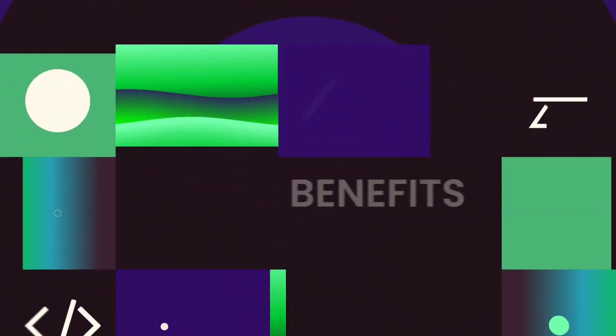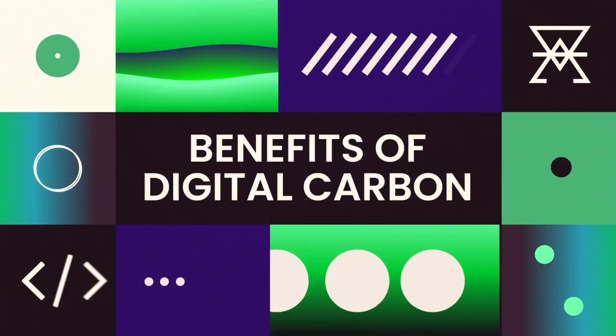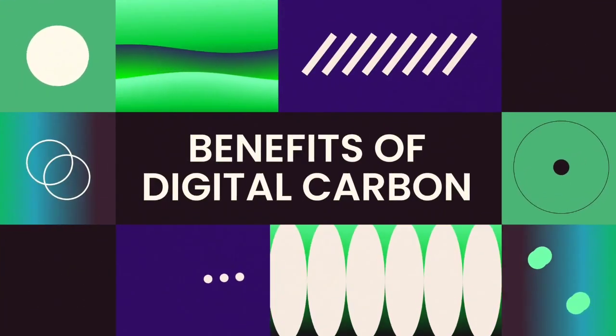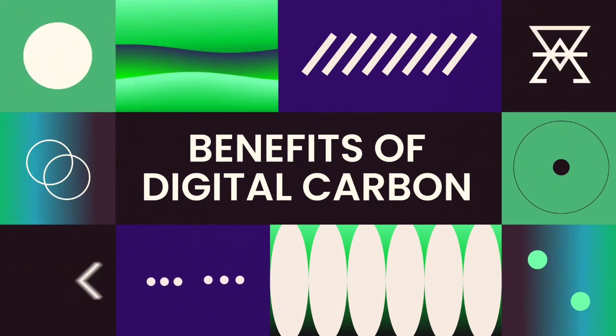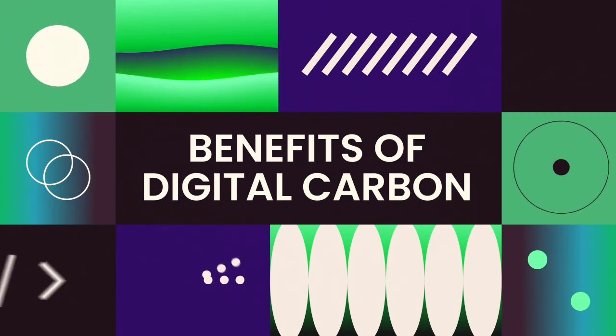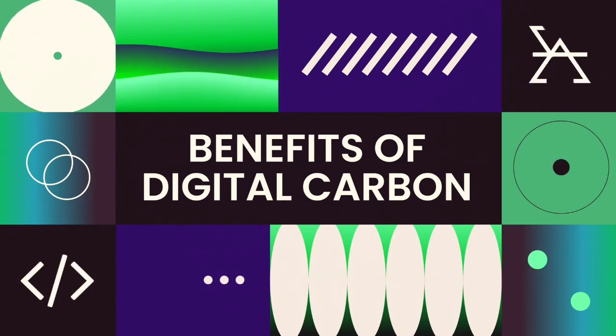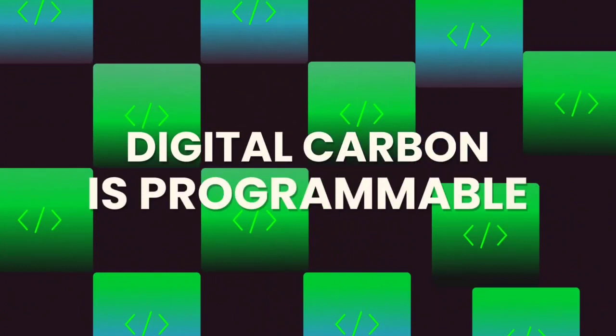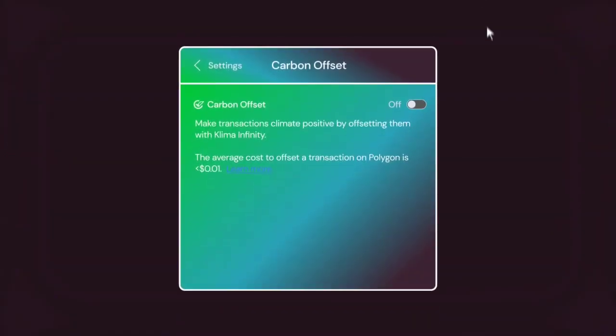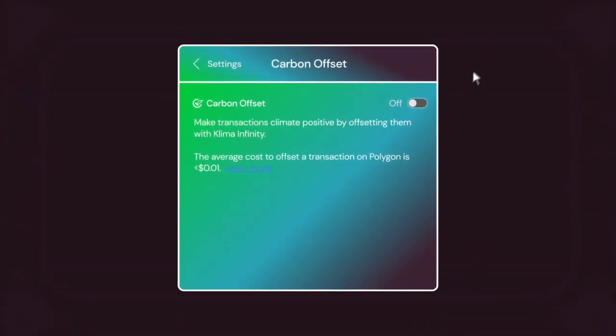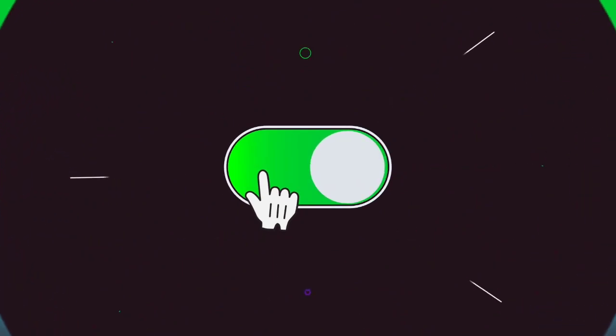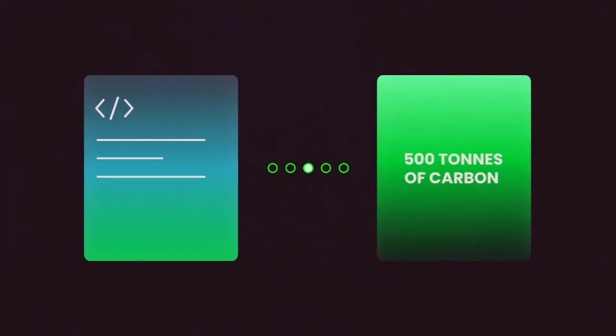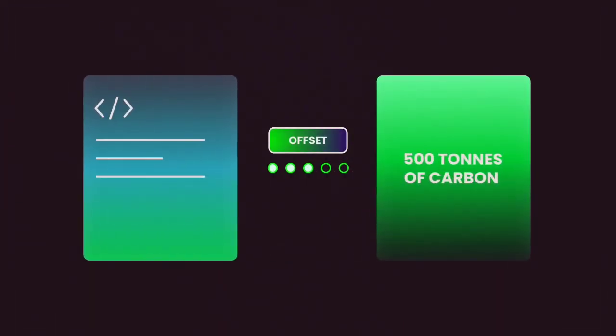This is enabled by a dynamic set of benefits and features which make digital carbon superior to traditional carbon credits. Firstly, digital carbon is programmable. In other words, we can now automatically offset our carbon footprint. Smart contracts can be used to trigger purchases and retirement based on certain criteria being met.